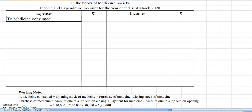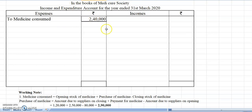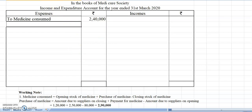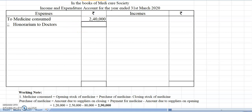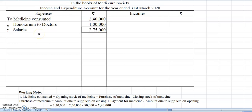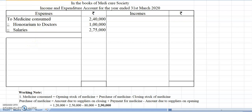The calculation of medicine consumed and subscription will be studied in a separate video, as these can be asked as short-answer questions worth 3 or 4 marks. We will revise those topics in another video. So now medicine consumed is written. Then honorarium to doctor — that is 1,00,000 rupees. Then the next item is salaries — 2,75,000.